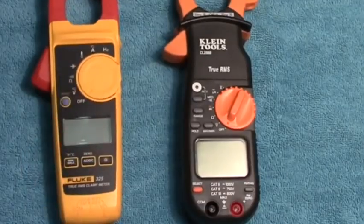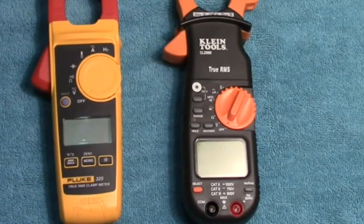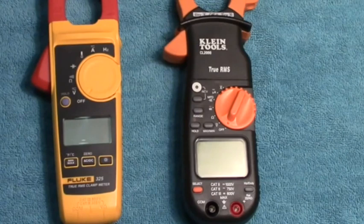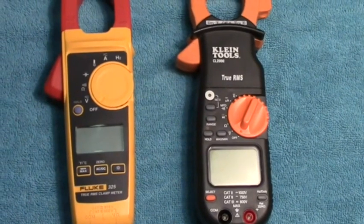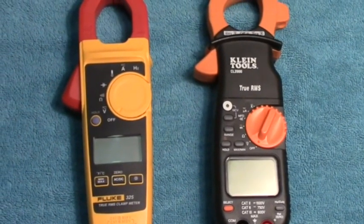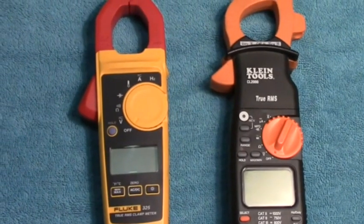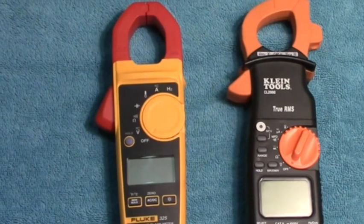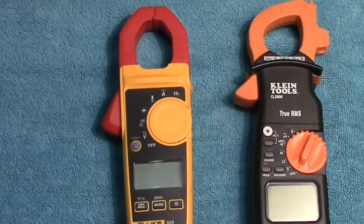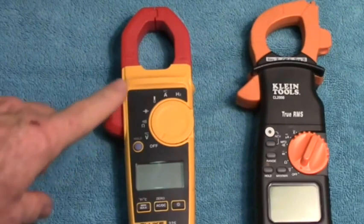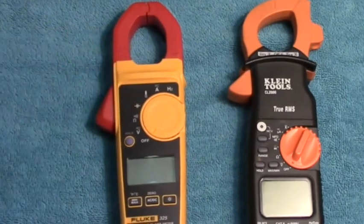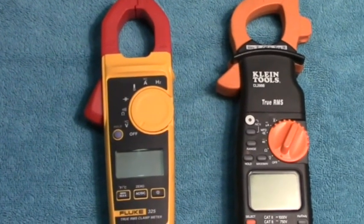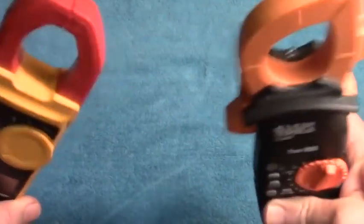Okay, thank you very much gentlemen. So these are the Fluke 325 and the Klein CL2000 voltage meters and I'll put links for them in my video description. Also, I'll put links for the Fluke 325's little brothers, the 324 and the 323. The 323 happens to be the most popular clamp voltage meter on Amazon.com. It's under a hundred dollars. And I'll put a link for the alligator clips for the Fluke meters if you're interested in those. So I thank you very much and I hope this video has been of help. Thank you.